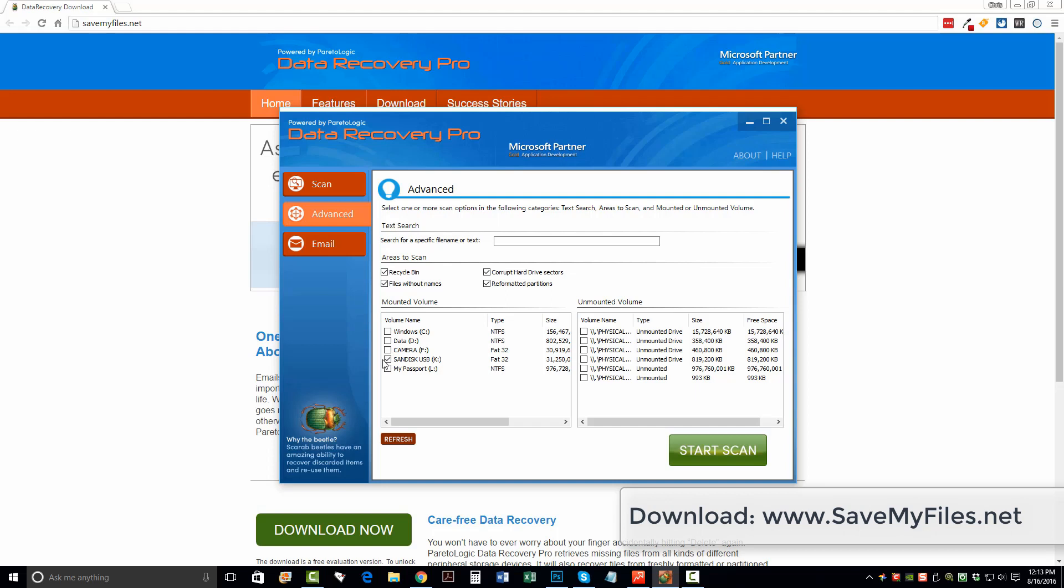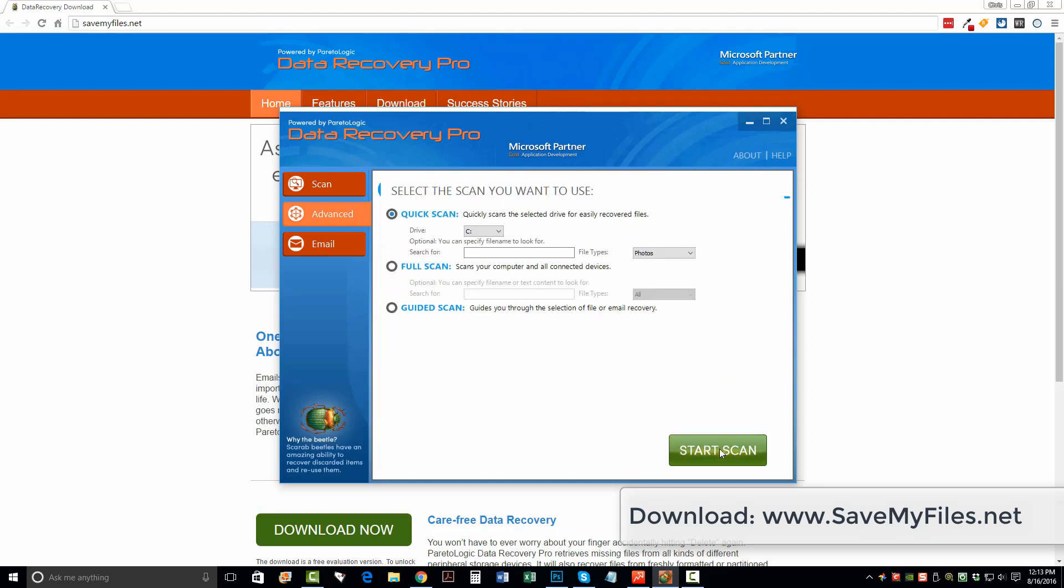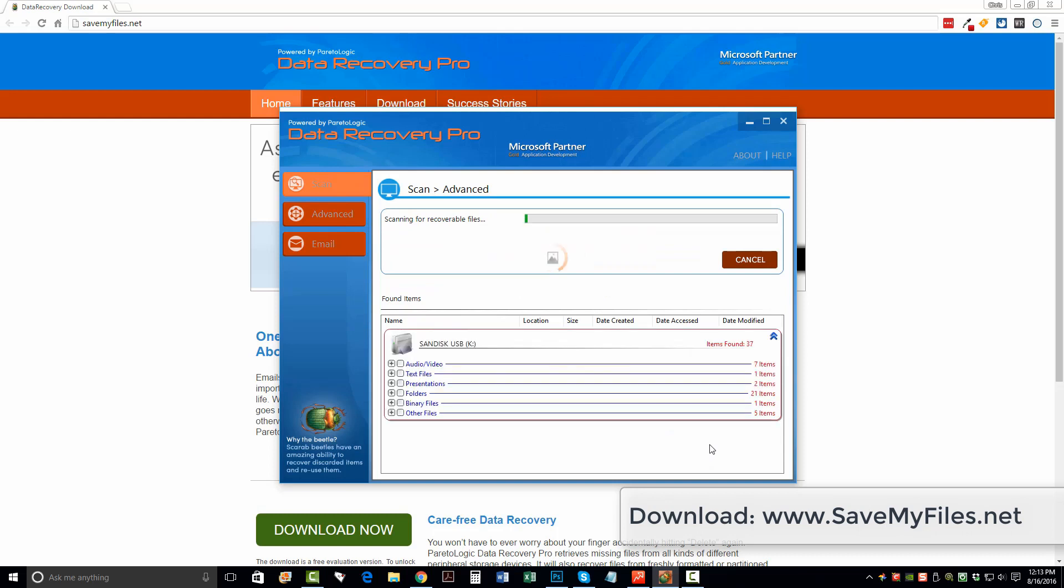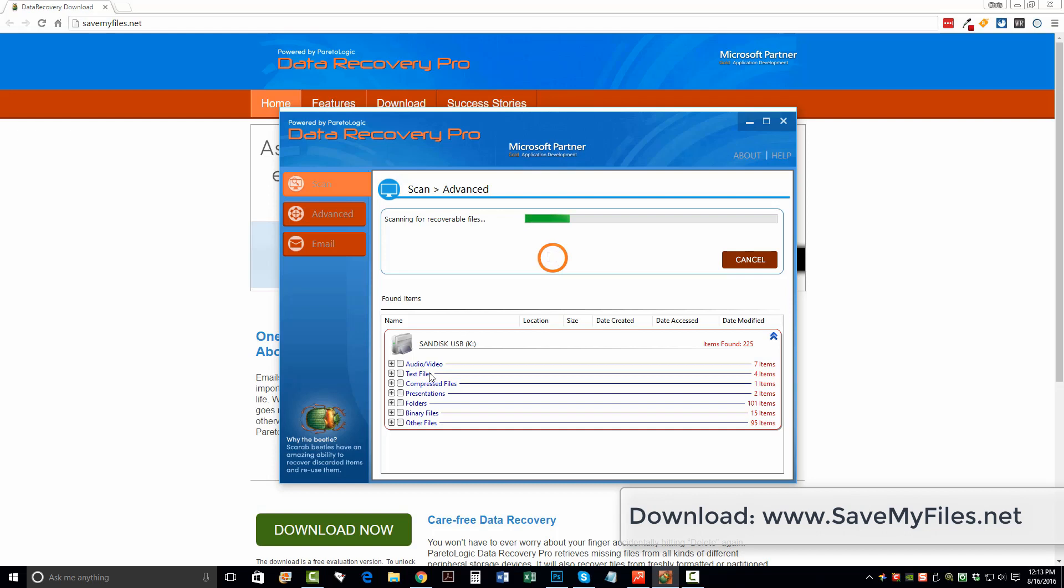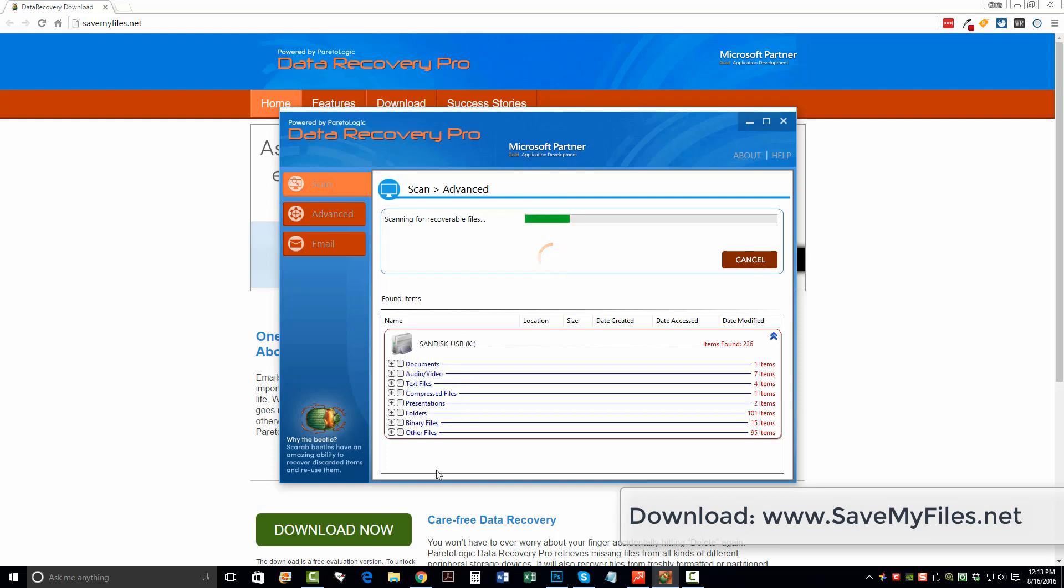So I want to make sure this box here is ticked. And once I do, I just want to click Start Scan. Now, once I do, it's going to automatically start going through here and it's going to start organizing all these files that it can recover from my flash drive. And it's going to show you the type of file it is, whether it's audio, video, text, folders. And as it collects more information, it's going to organize them.